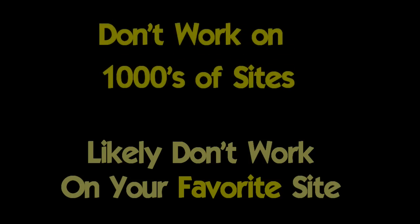However, all of these products suffer from at least one major defect. They don't work on every site. And in fact, they don't work on thousands upon thousands of sites. And it is quite likely that one of the sites they don't work on will be a site you are interested in, or quite possibly it might even be your favorite site.